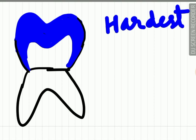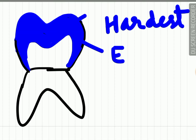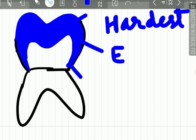Enamel covers the crown surface of the tooth, forming a resistant and protective covering. The maximum thickness of this enamel varies in various regions of the tooth. It is highest in the cusp region, which is 2 to 2.5 mm, while it is lowest in the cervical area of the tooth, which is just a knife edge.